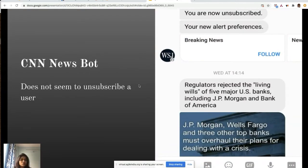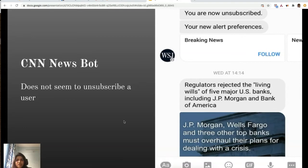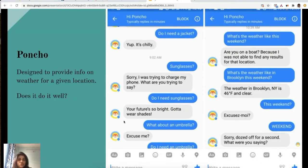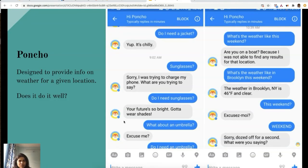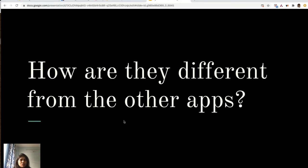Another example is the CNN news bot, designed to deliver news updates. When the user tries to unsubscribe, it says 'yes, I unsubscribe,' but the next stage it continues to send alerts. The integration failed, not the bot's understanding. Another example is Poncho, a weather bot. When the user asks about an umbrella or weekend weather, it fails to understand very straightforward day-to-day terms like 'weekends.'